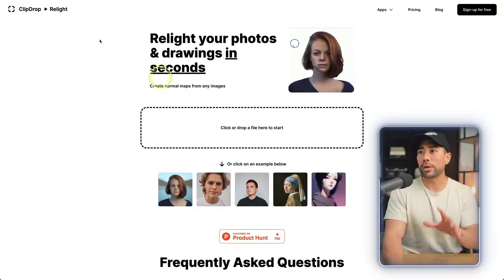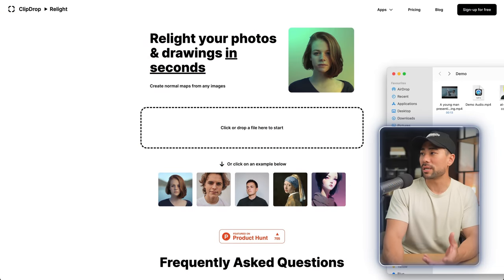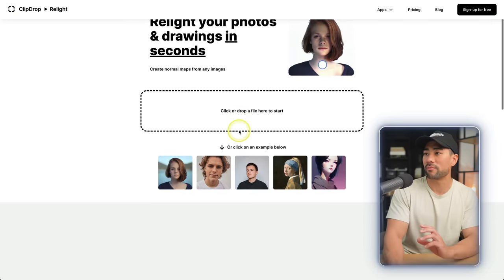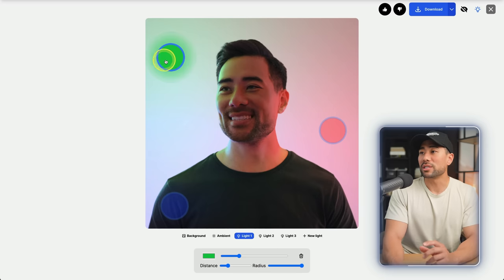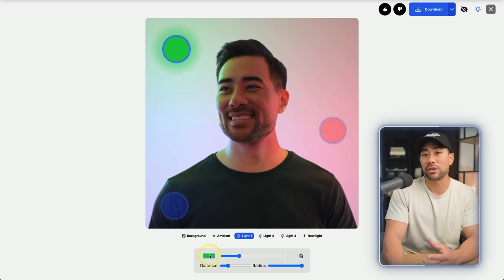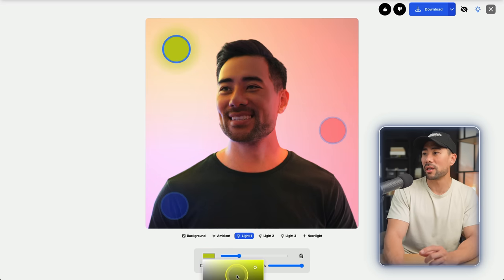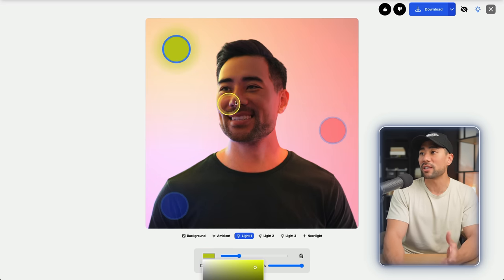Next up, we've got a tool that allows you to put artificial lighting on any image of yours. It's called Relight by ClickDrop. All you need to do is simply drag your photo — I've got one right here. Once it's uploaded, you can add lights, change the direction, and change the colors too. So if you don't like green, you can change it to something like yellow, and that'll change everything.